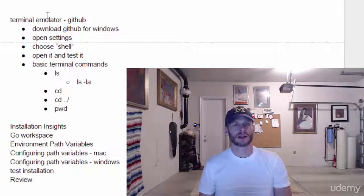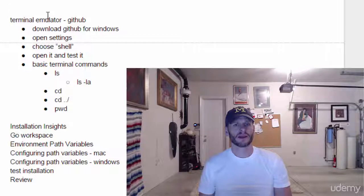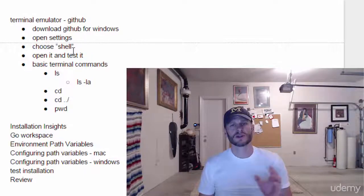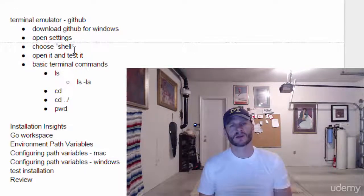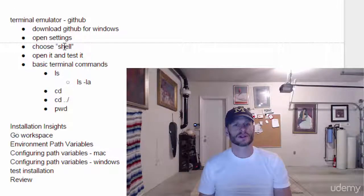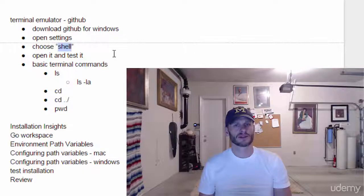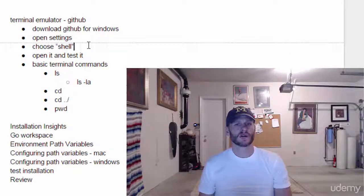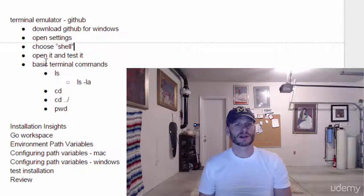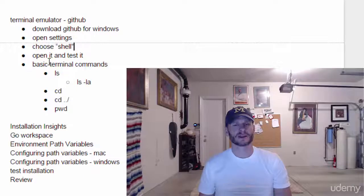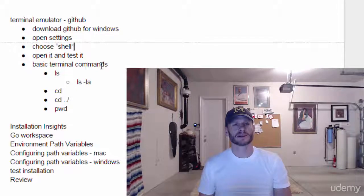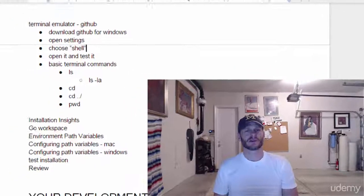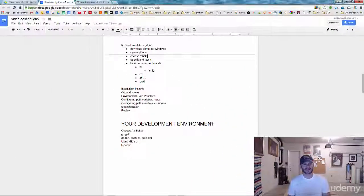So we're going to download a terminal emulator from GitHub. Then in settings, we're going to choose the terminal we want. We're going to choose the shell or something like that. Then we're going to open it and test it. We're going to take a look at a few basic terminal commands.